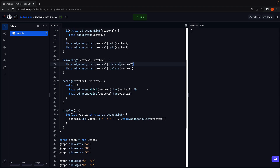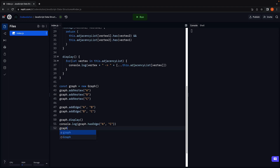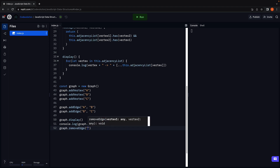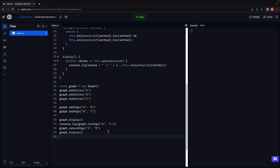Let's test it out. Call graph.removeEdge passing in a and b. Call display again and run the code. You can see we only have the connection between b and c — the connection between a and b has been removed.